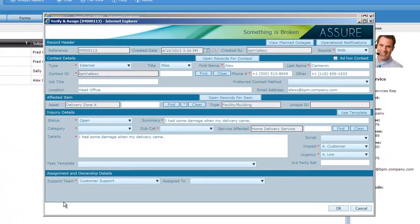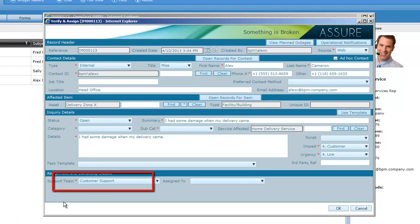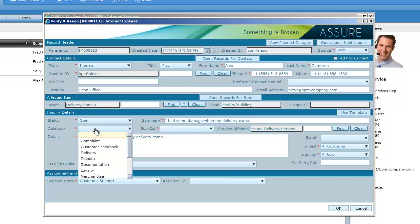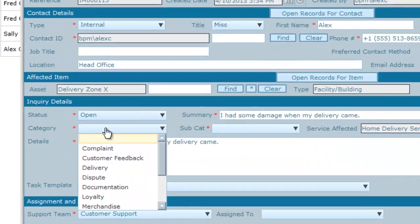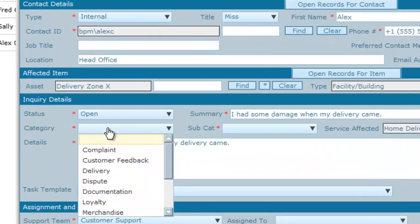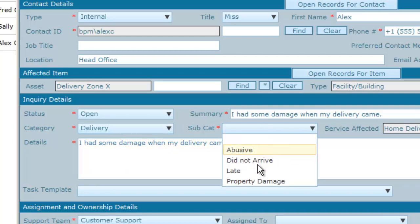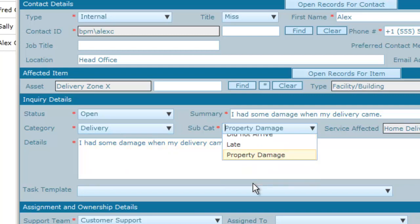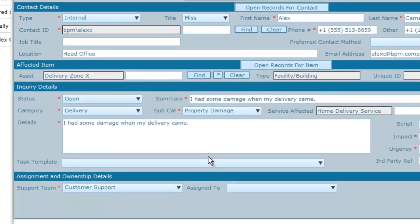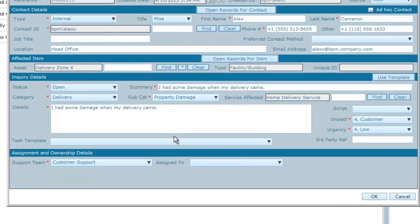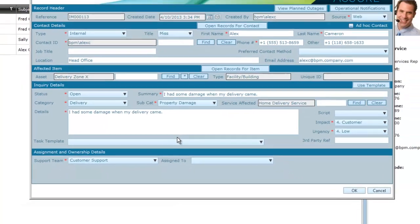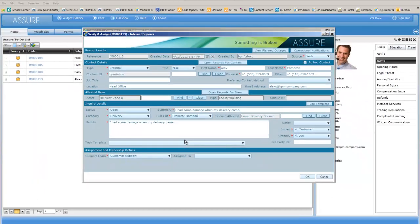Steve is going to verify this particular complaint and ensure that it is assigned to the correct team or area. As part of the verification process, he is going to fill in the correct category and the correct subcategory. This can be now submitted as a valid and complete record.